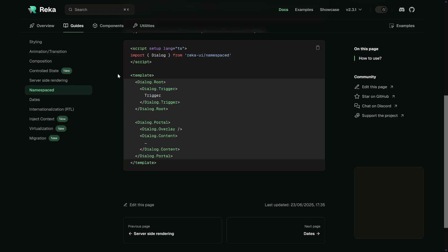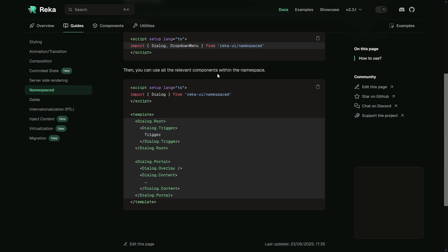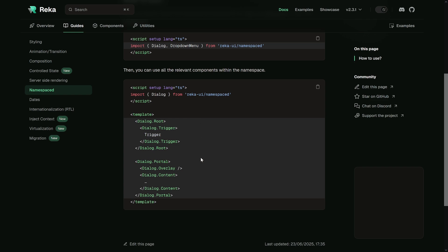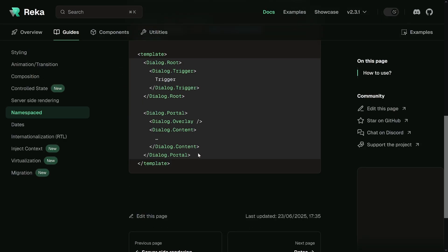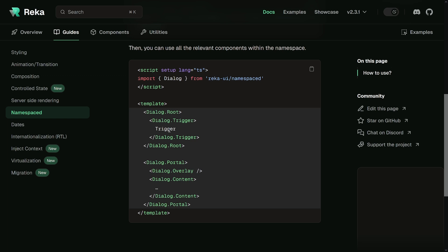You may have seen this pattern in other frameworks, and even in Vue it's quite a thing — a four-year-old feature that's been around for a while but not used often, at least not in my experience. Libraries like Reka UI (formerly Radix UI) offer a namespaced version of, for example, a dialogue component, so you can compose things more easily. Instead of importing dialogue root, trigger, portal, overlay, and content manually, you just take dialogue and do this with dot notation.